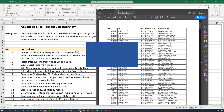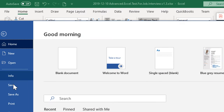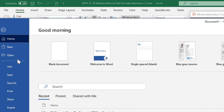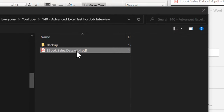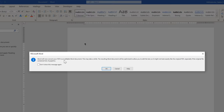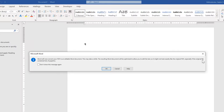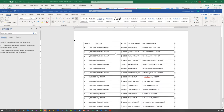To bring this data into Excel, I'm going to launch Microsoft Word as a separate application, create a blank document, and then open the PDF file because Word allows us to open PDF files by browsing to it and clicking the file name. Word will now convert the PDF to an editable Word format — this may take a while. The resulting Word document will be optimized to allow you to edit the text, so it might not look exactly like your original PDF, especially if it contained lots of graphics. We'll click OK and Word will bring all this data from the PDF file into Excel.